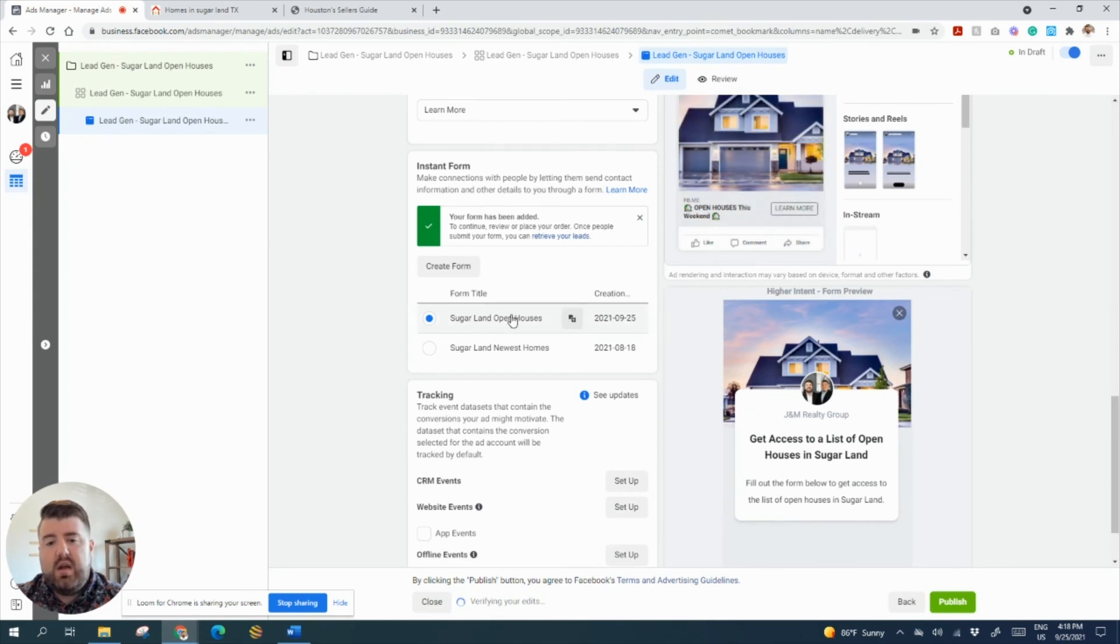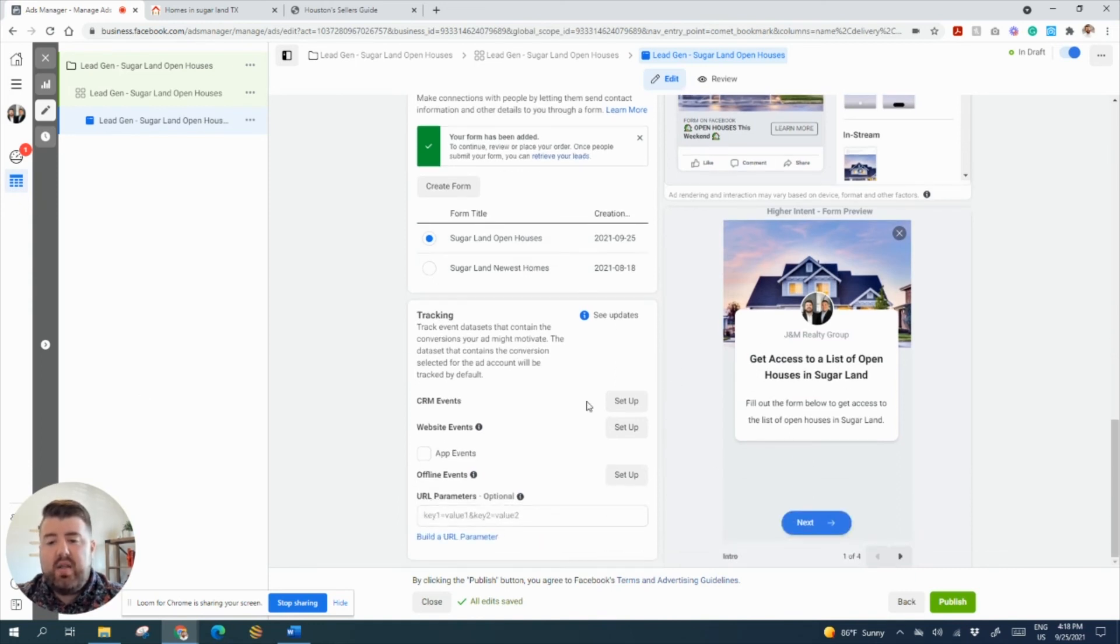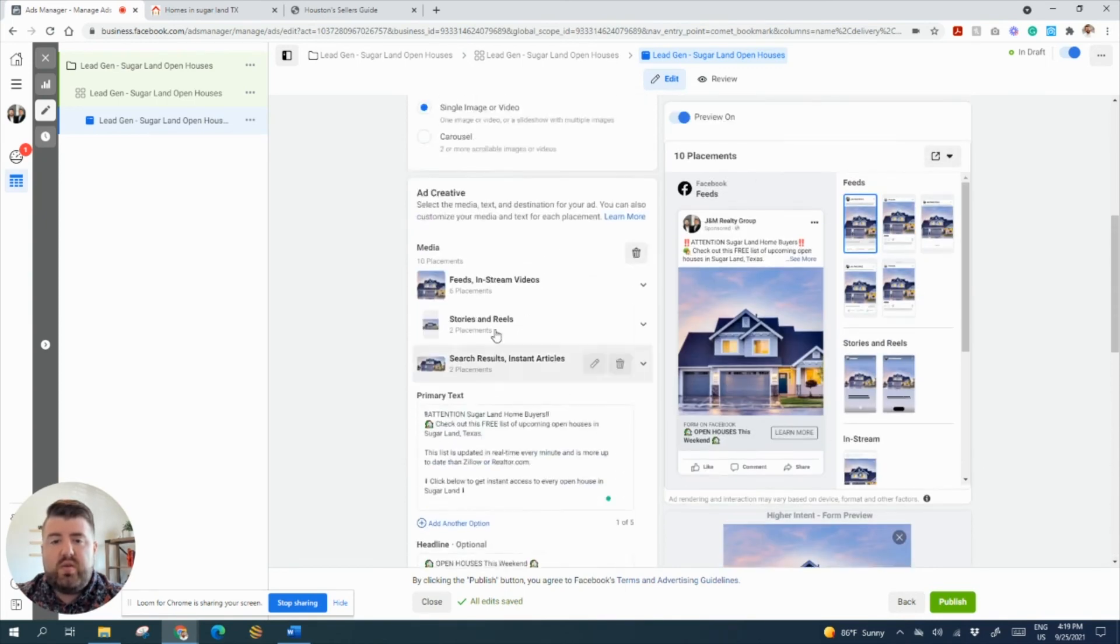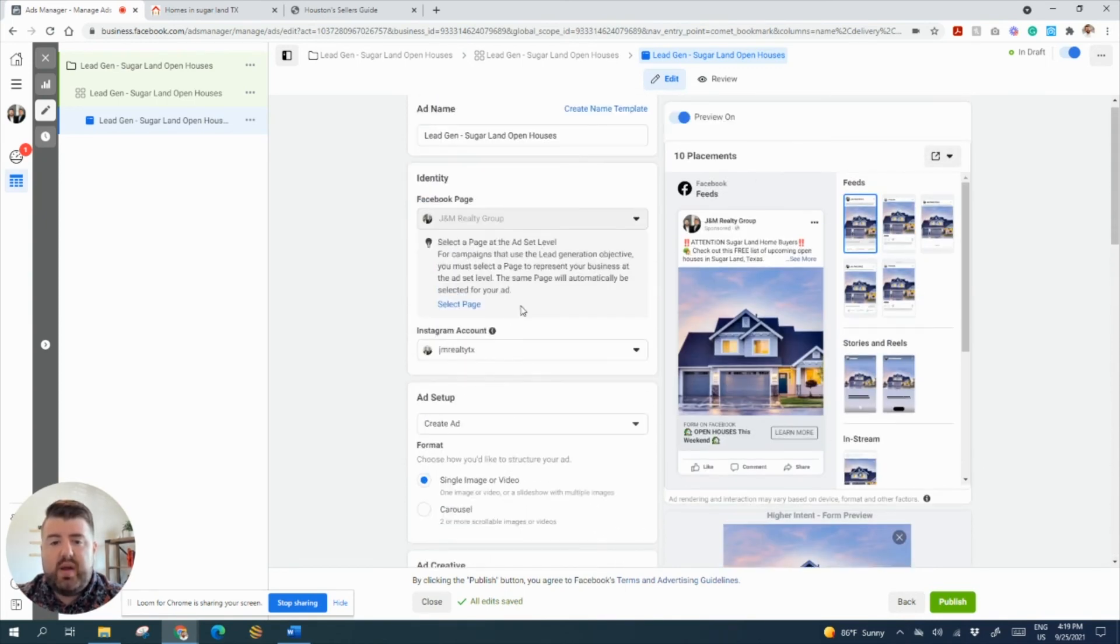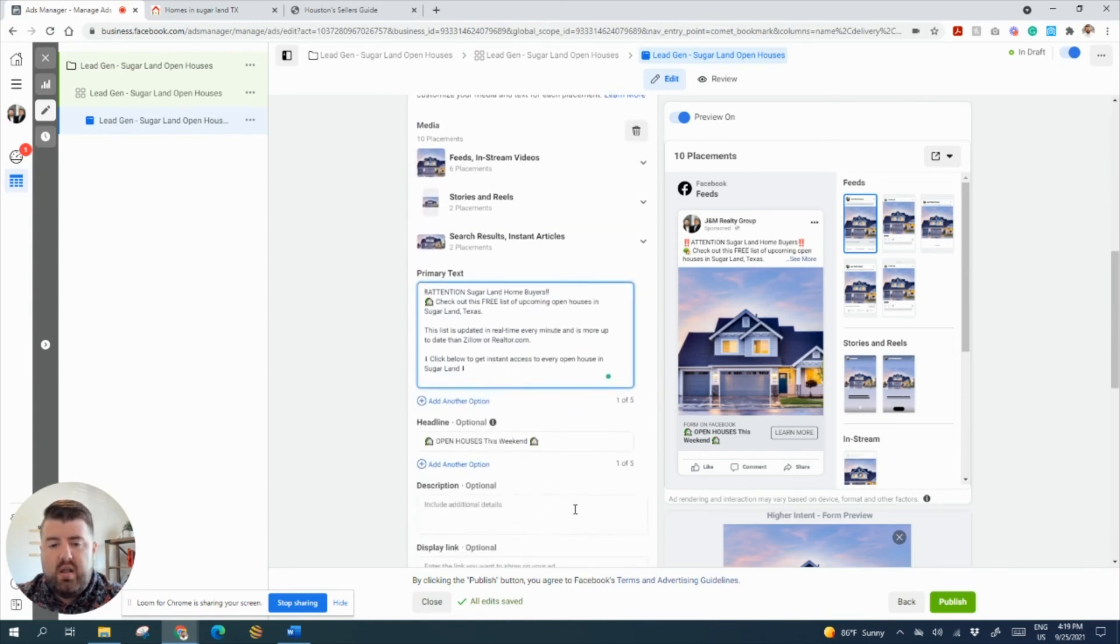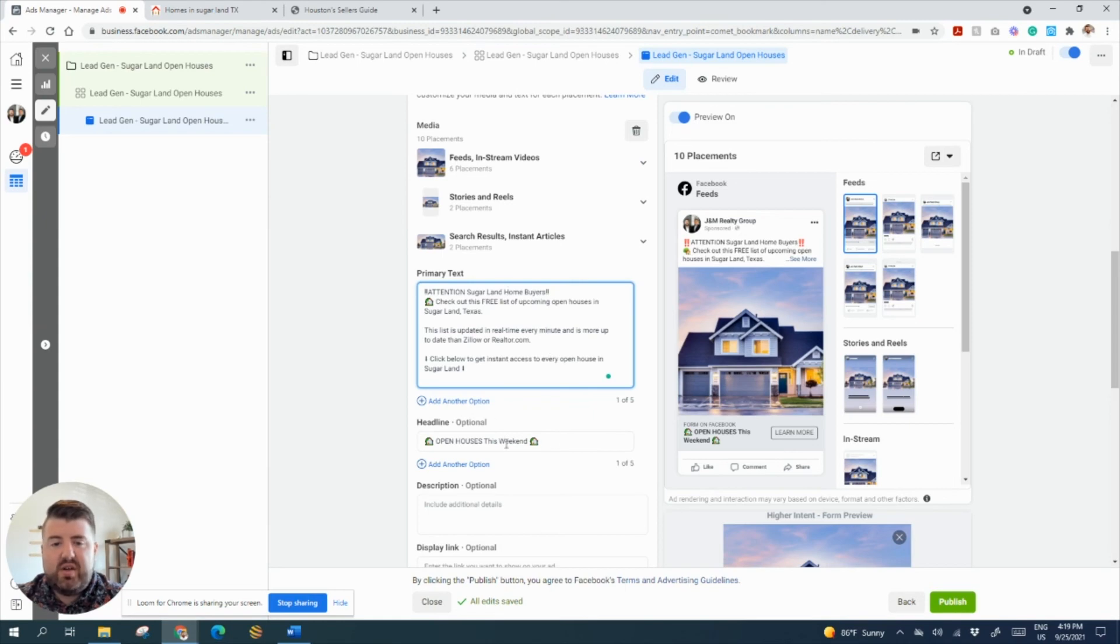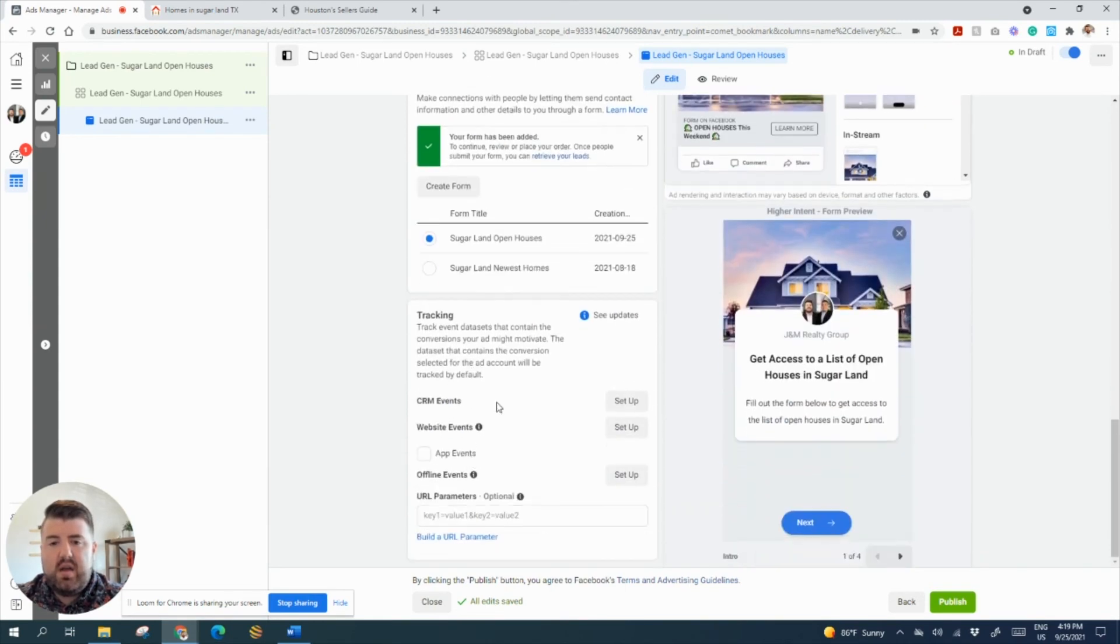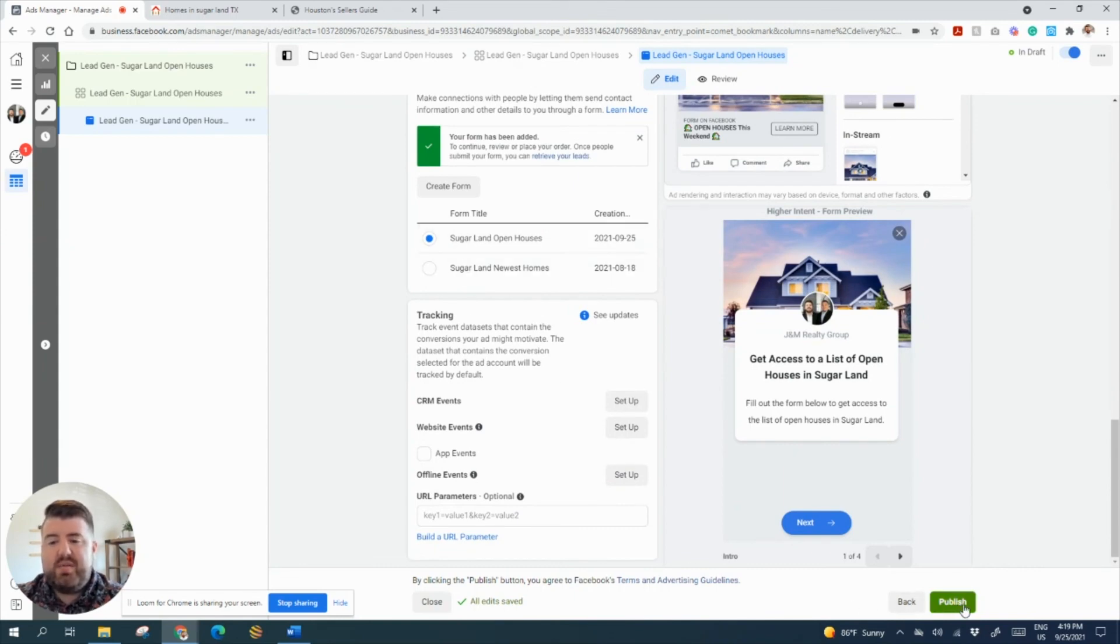So now that we're all set up with that, let's just review. So we want to make sure we got our photo. We've got all of our hashtag cities removed. Everything says Sugar Land, open houses this weekend. And then we got the correct form selected. And now we can say publish.